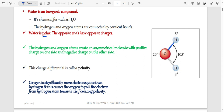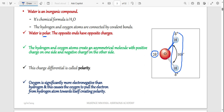Water is polar — the meaning of polarity is that it has opposite charges on opposite ends. This end has a negative charge and the end with the hydrogen has a positive charge. Hydrogen and oxygen atoms create an asymmetric molecule with positive charges on one side and negative charges on the other. Asymmetric means it is not equal — it is not the same if you cut it in the middle because of the charges.